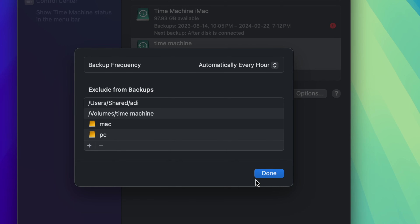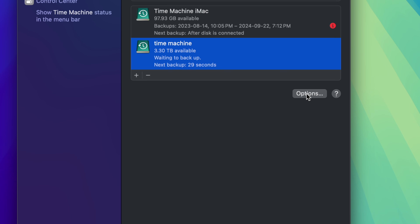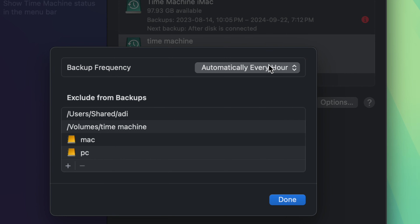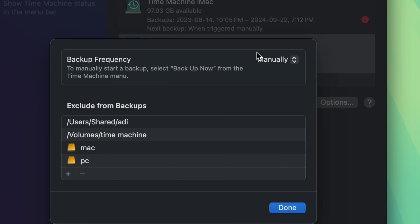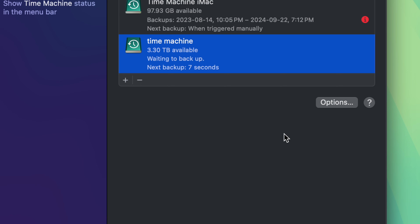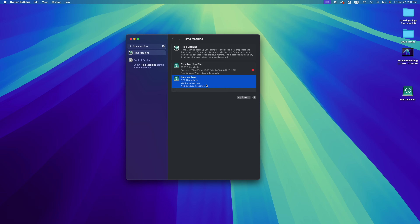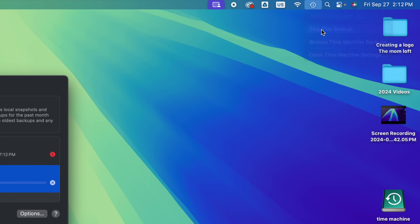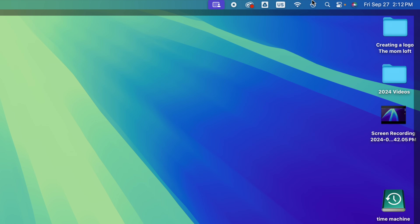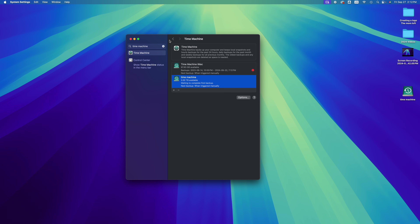Under Exclude Backups it will already exclude the other partitions on your external drive — the PC and Mac partitions — which is correct since you don't want to back those up. Also under Options, you can set backup frequency. By default it backs up every hour whenever the drive is plugged in, which might get in your way. You can change it to Manual so you control when it backs up. Press Done.